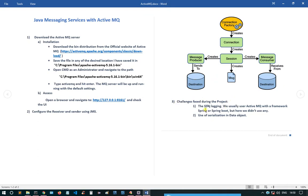The challenges I faced during the project: I had to explicitly use the slf4j logging dependency because I'm using ActiveMQ with Maven without any framework like Spring or Spring Boot — slf4j comes easily with Spring and Spring Boot, so I had to explicitly add it to the dependency XML. Second challenge was the use of serialization in the data object.